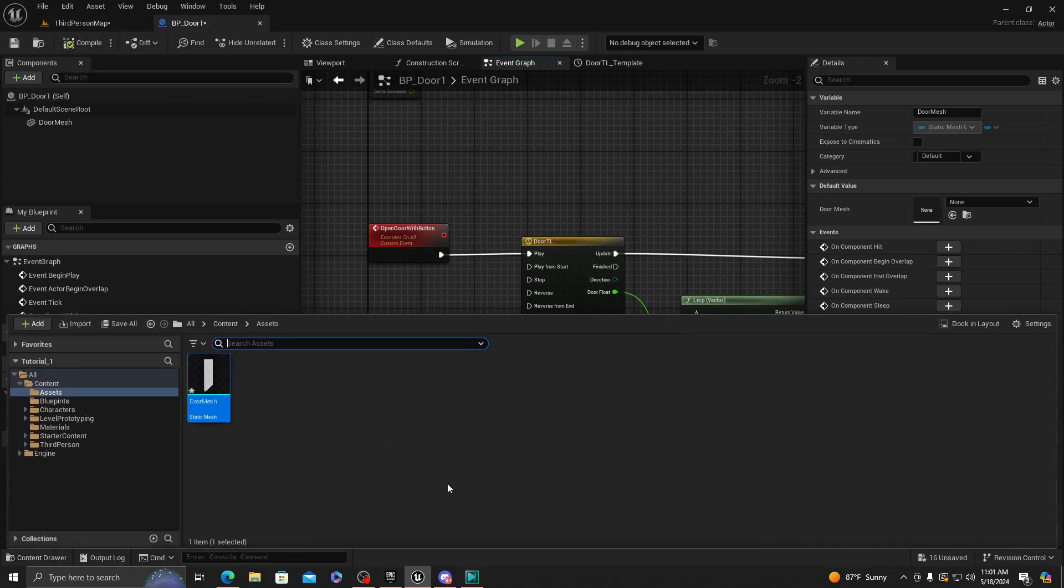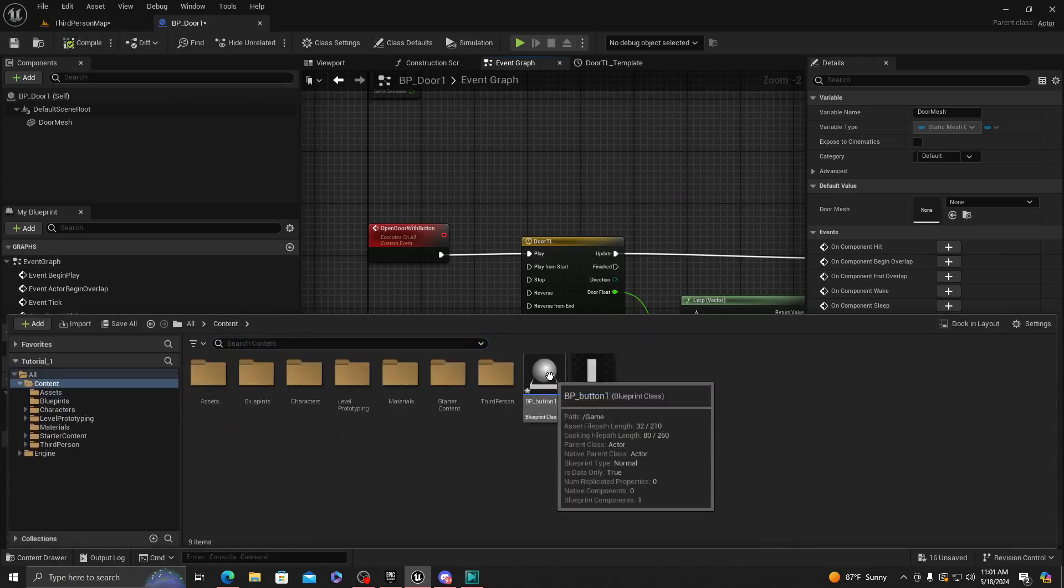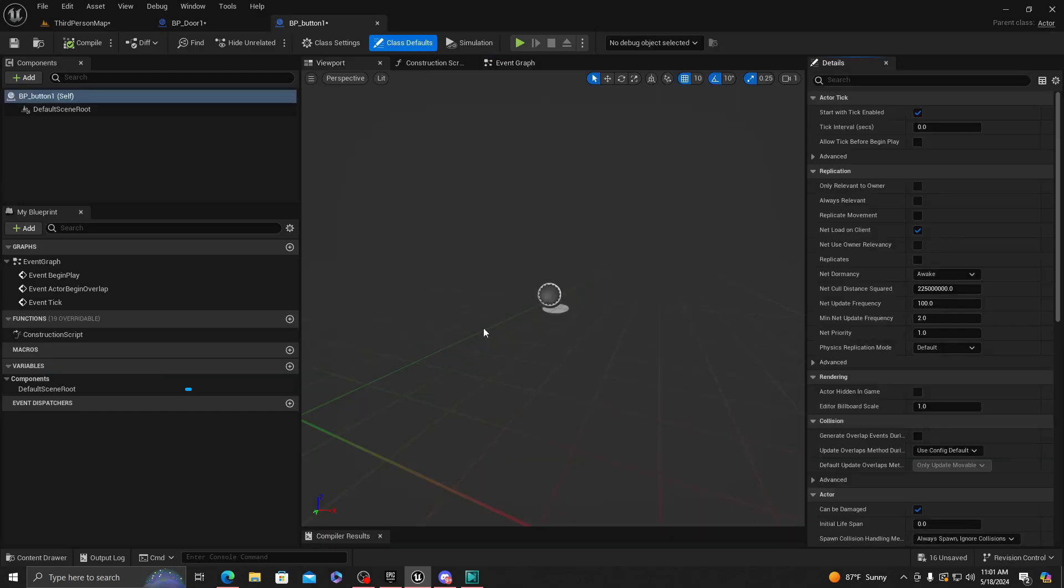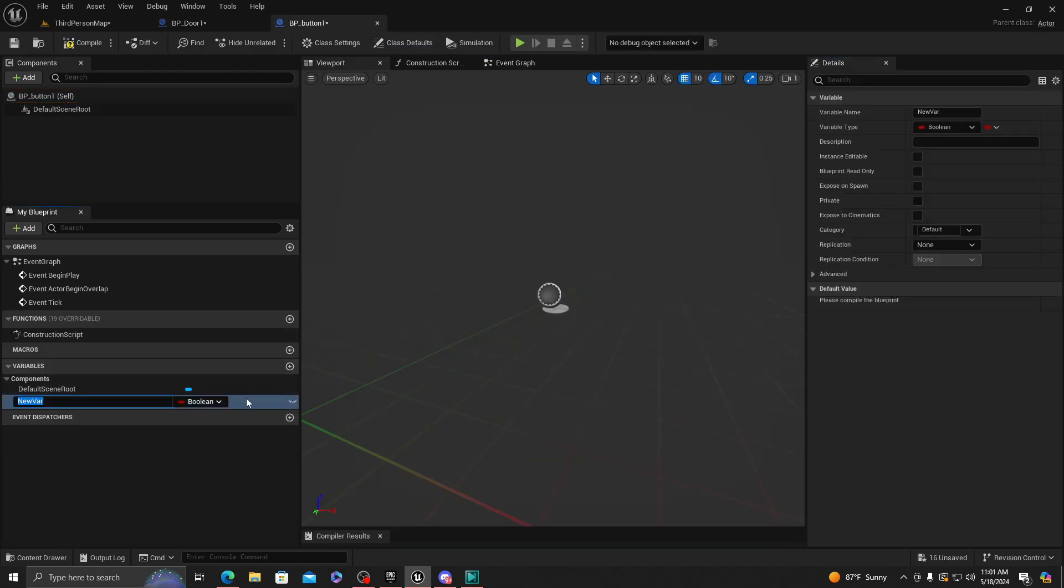So now we're going to want to go to the button that we created, Button_One. We're going to want to add an actor here called, let's say, Door Select.